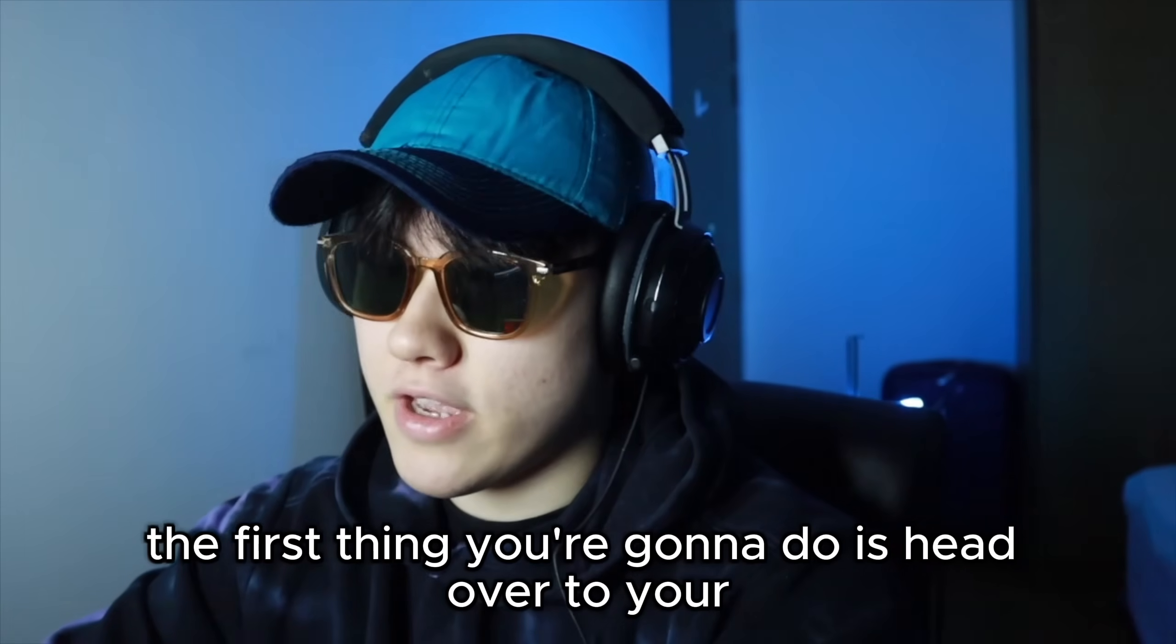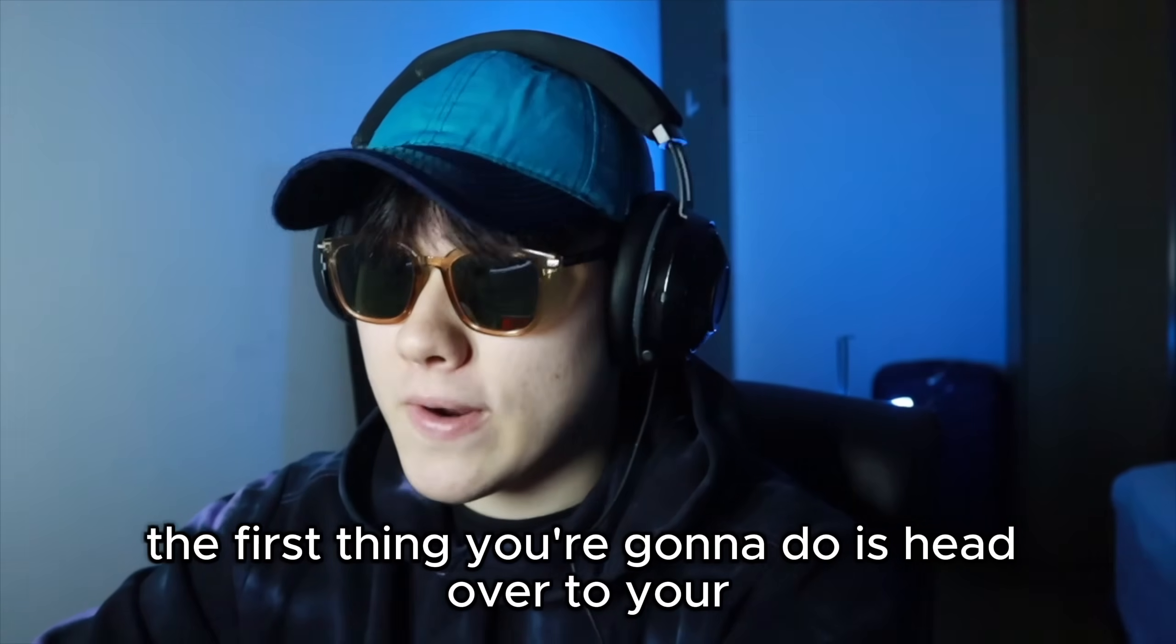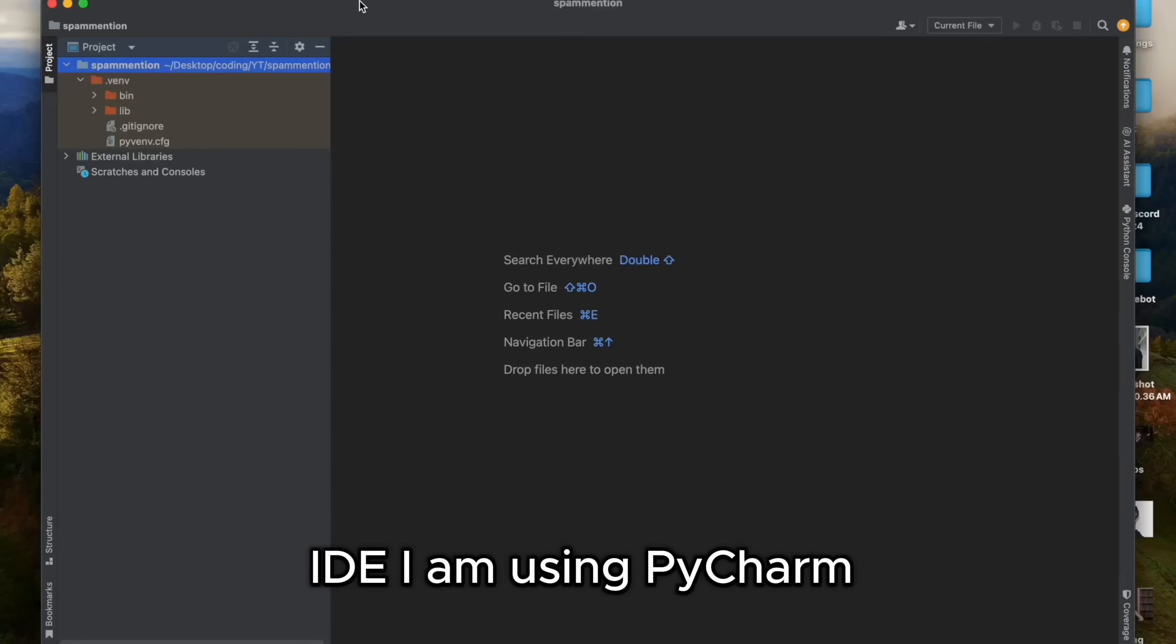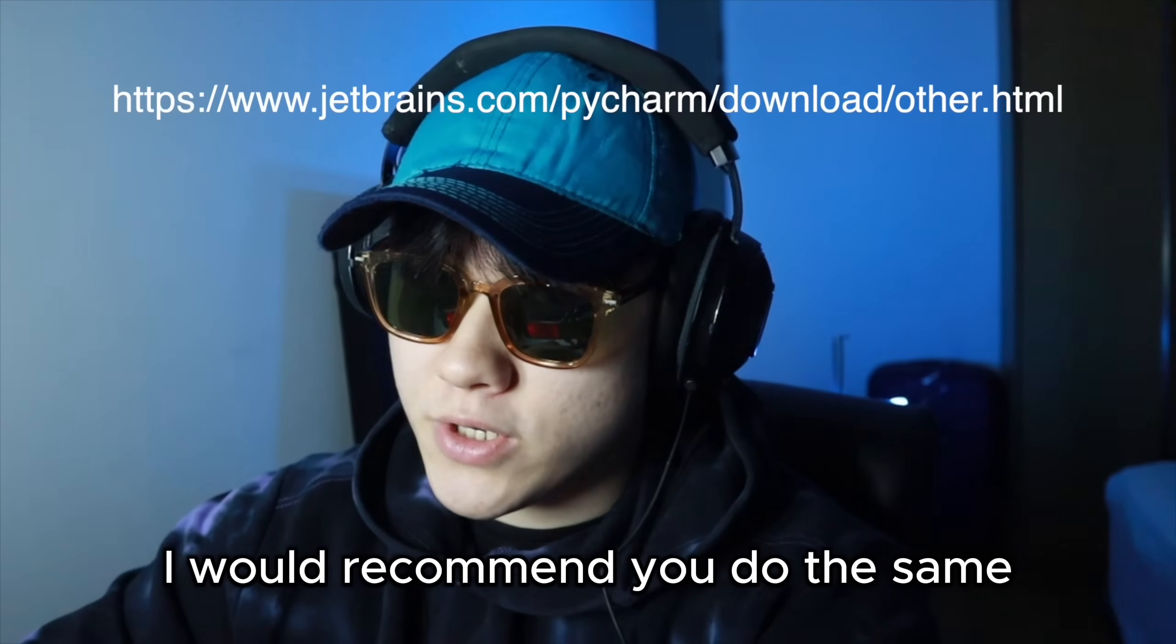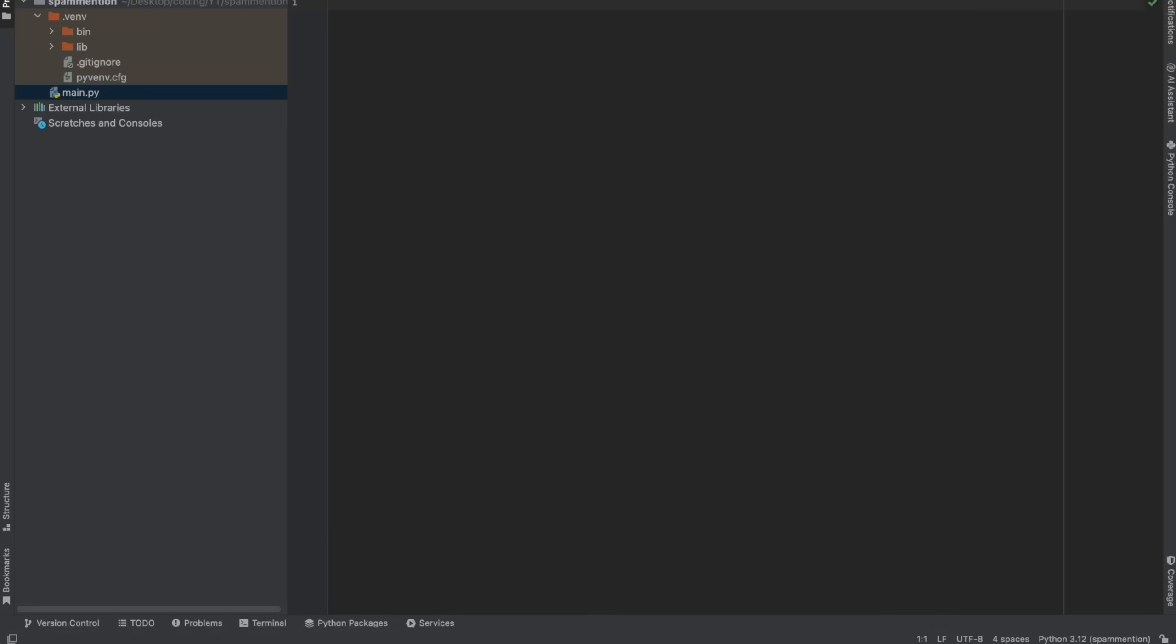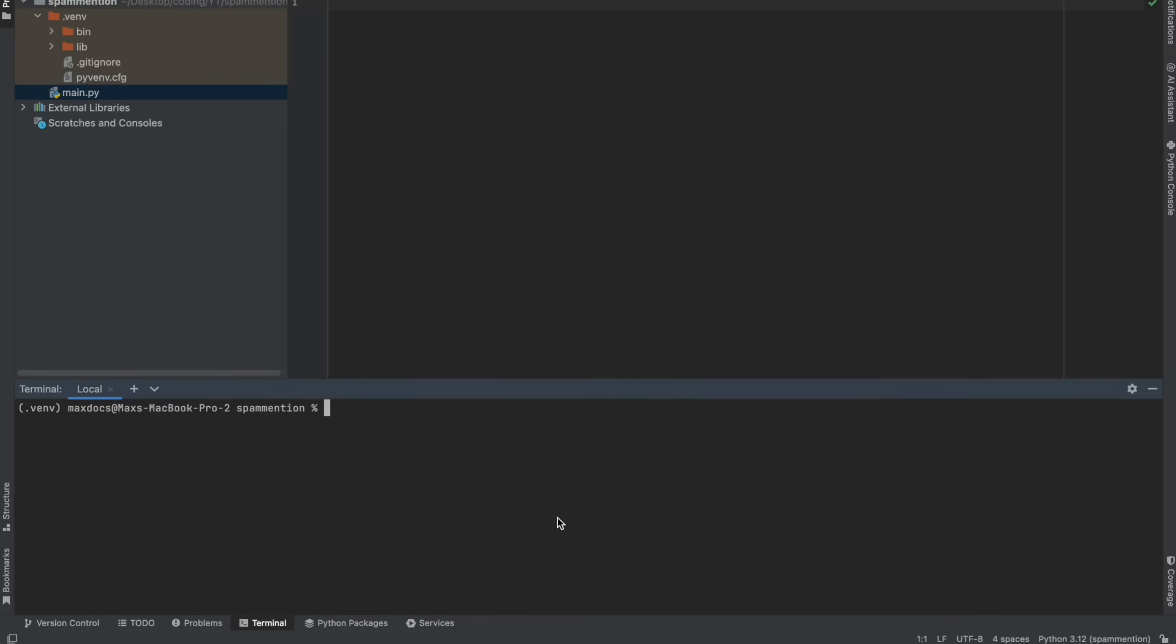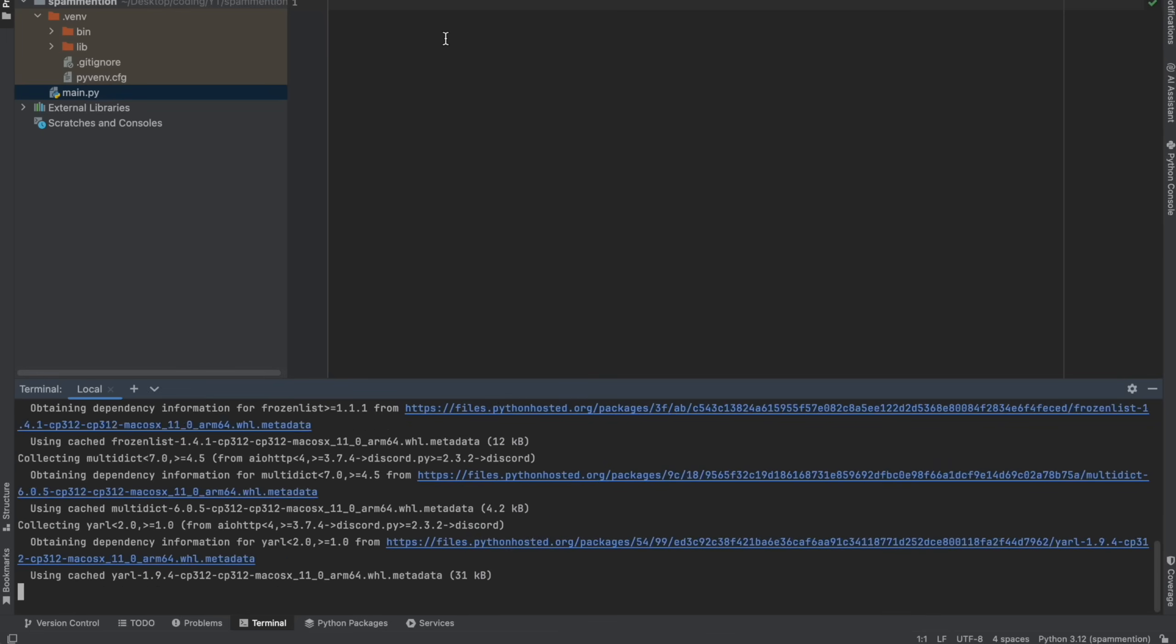The first thing you're going to do is head over to your IDE. I am using PyCharm. I would recommend you do the same. And then you're going to head over to the terminal and type pip install discord.